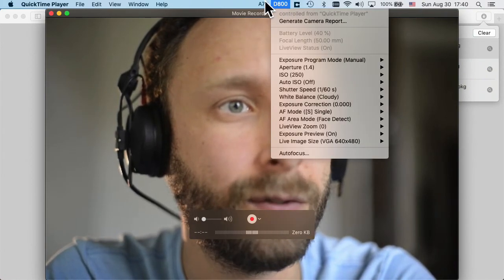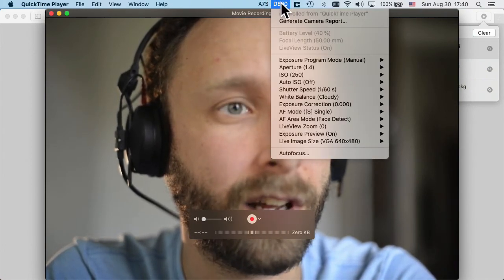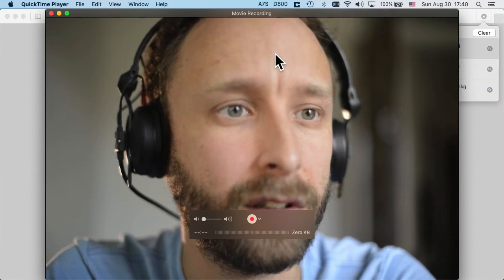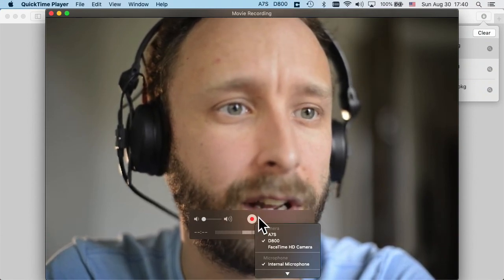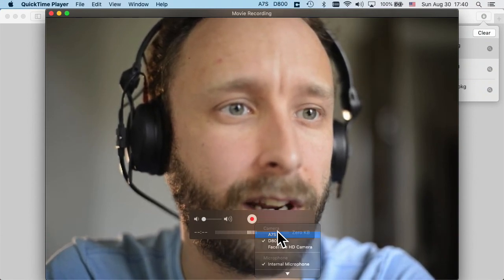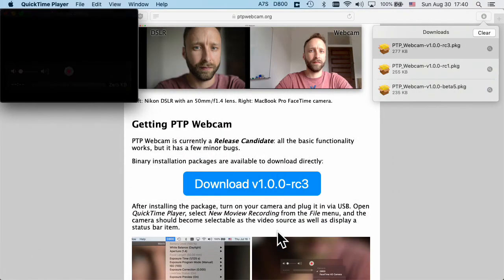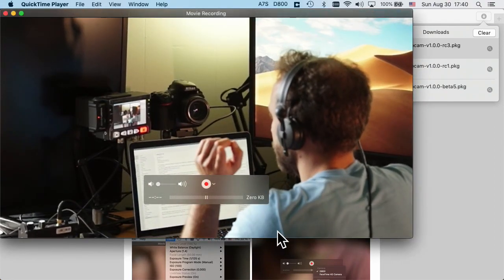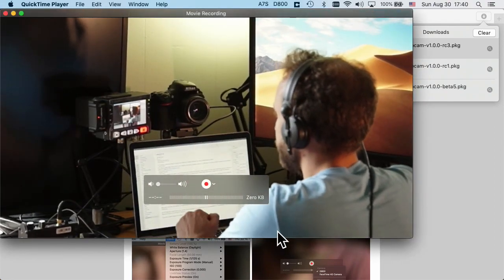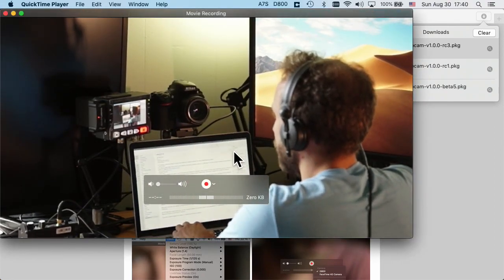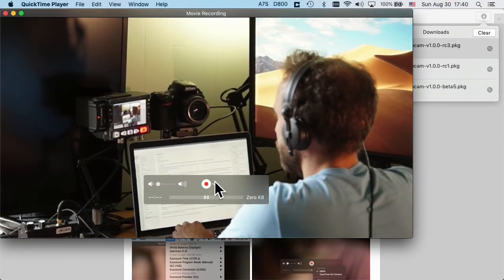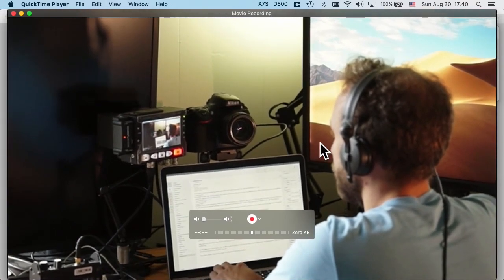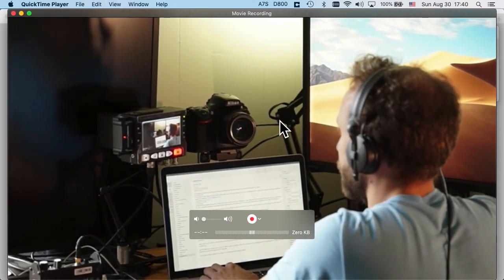And since I have two cameras attached, I have two menus here. So I have one for this camera that is looking straight at me and I have something for the camera that is set up behind me. And as you can see, I can switch between the cameras and it works seamlessly.